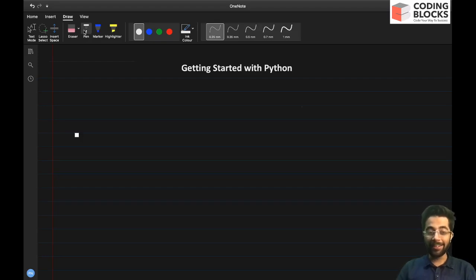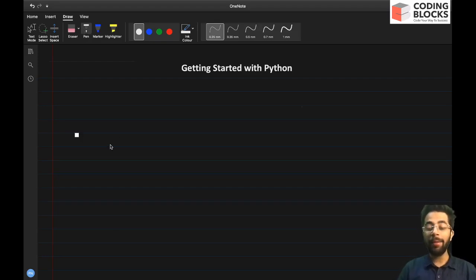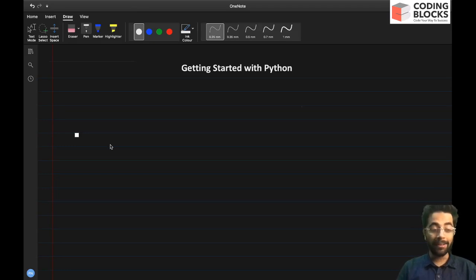Hello everyone, this is Jatin Gertiaal and in this video we'll be getting started with Python.